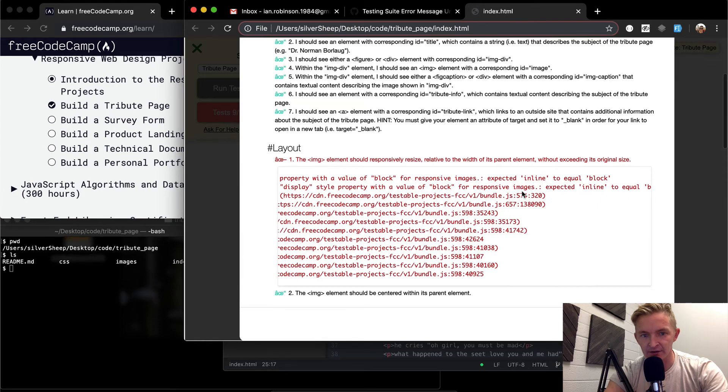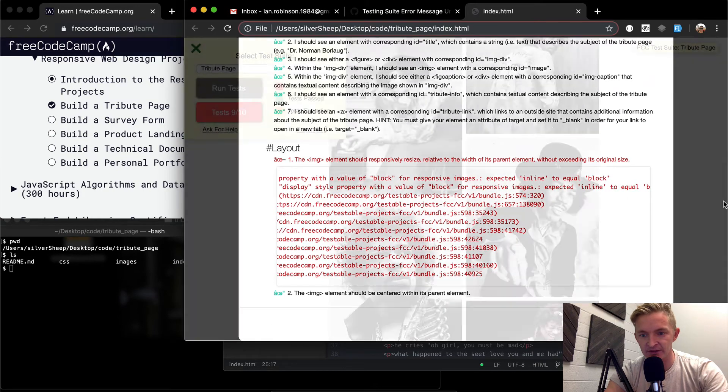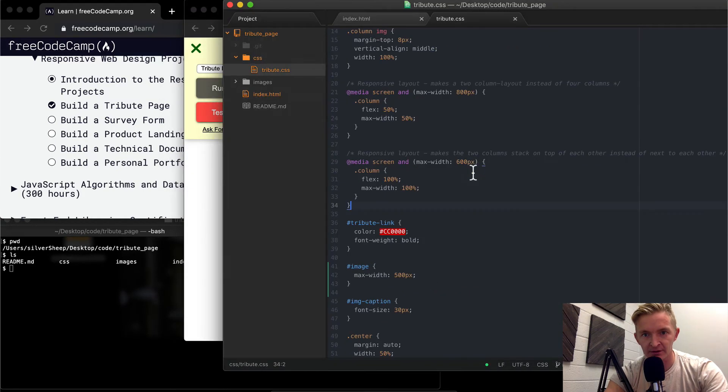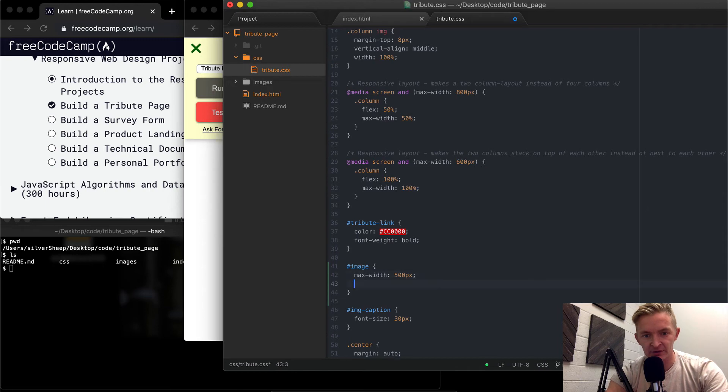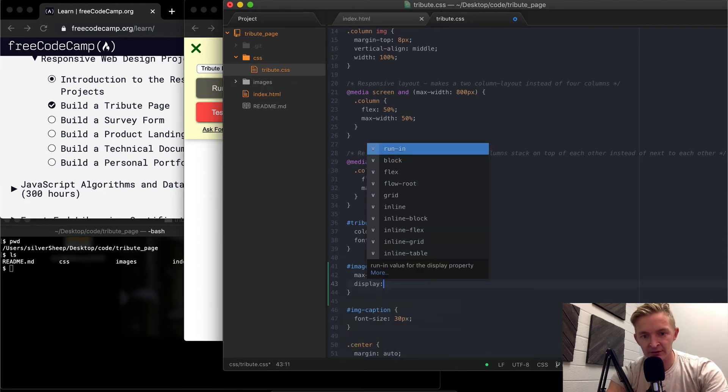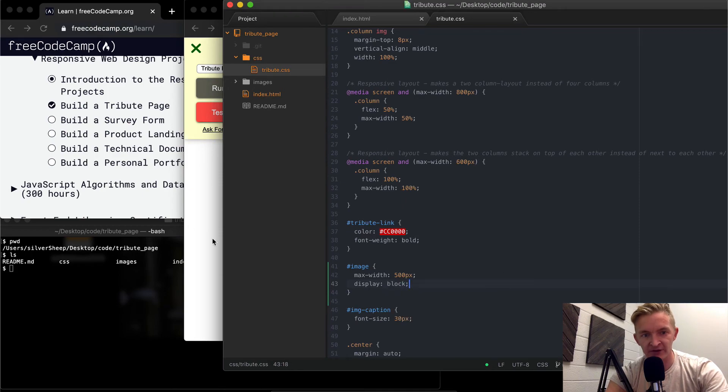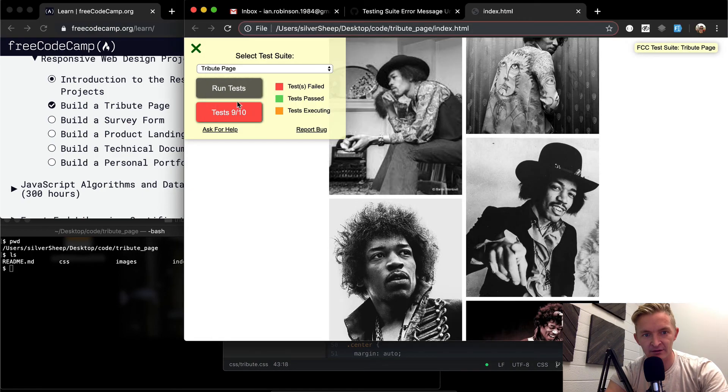OK, so yeah, the images need to have a display property. So we'll go back to the CSS and the image. Display is equal to block. And if I save that.